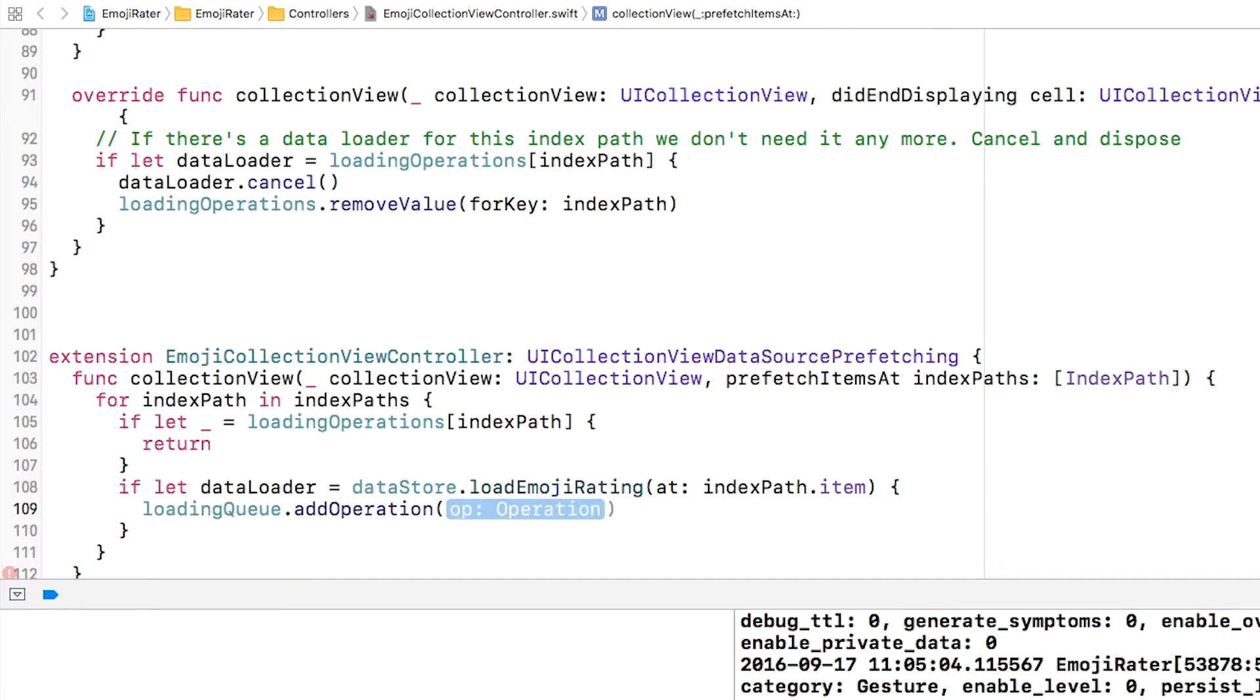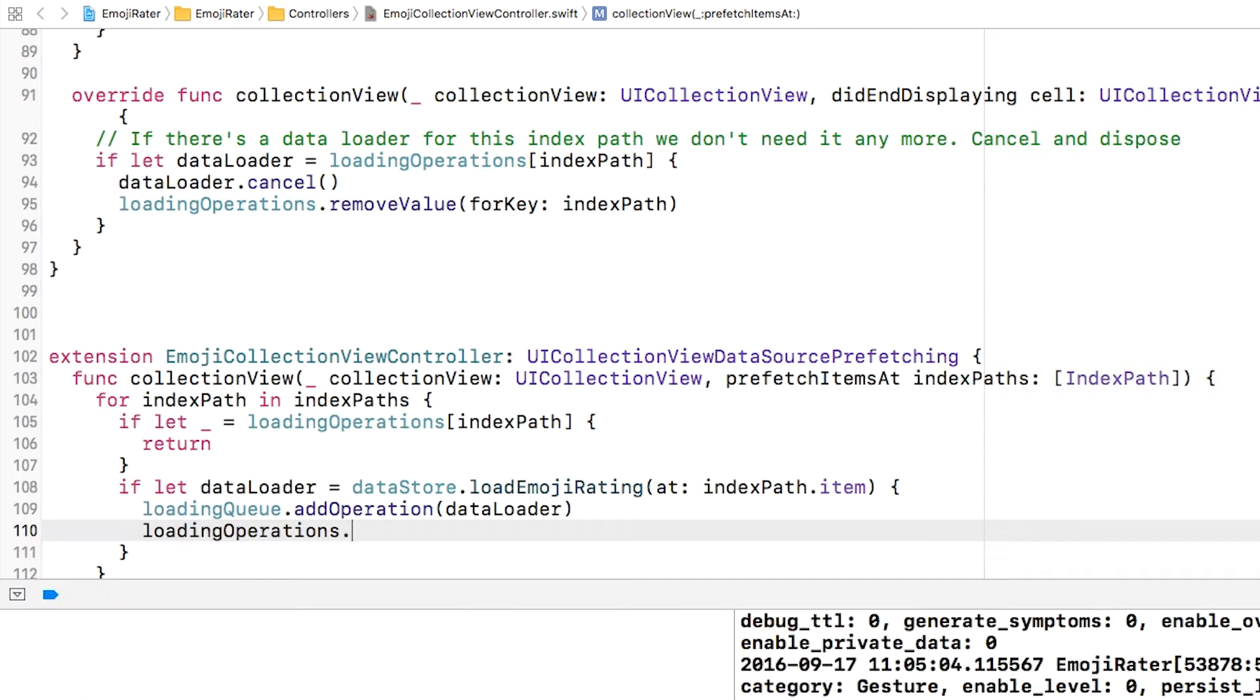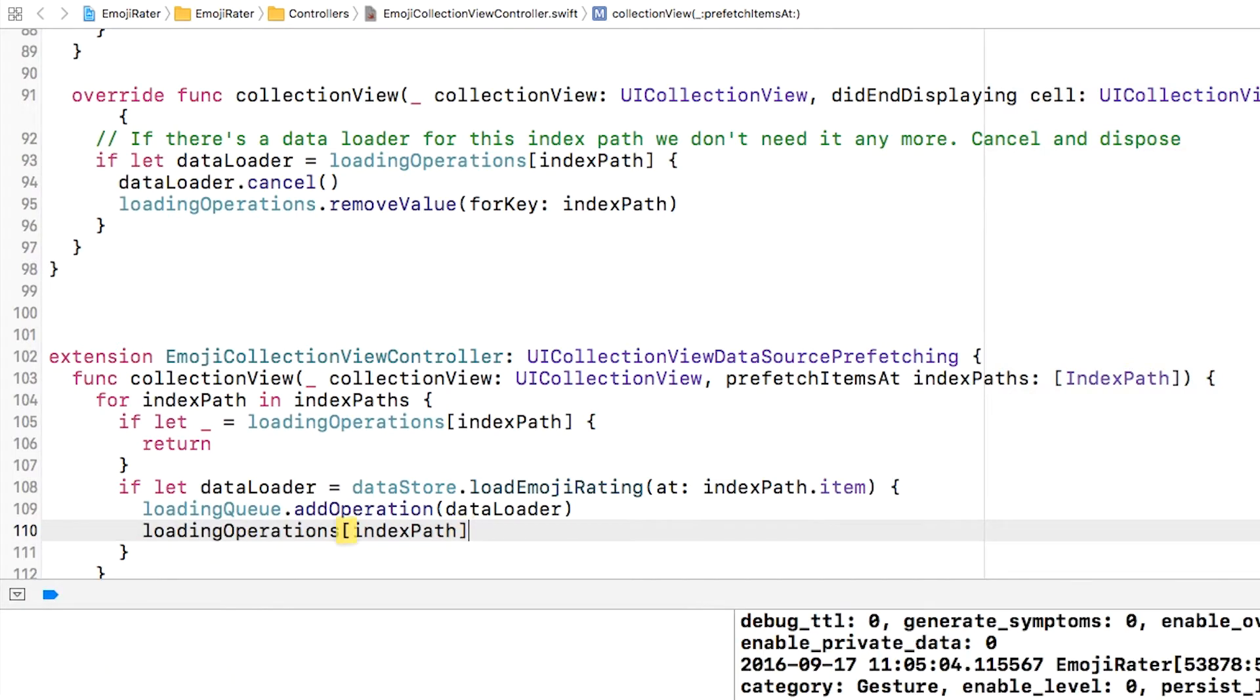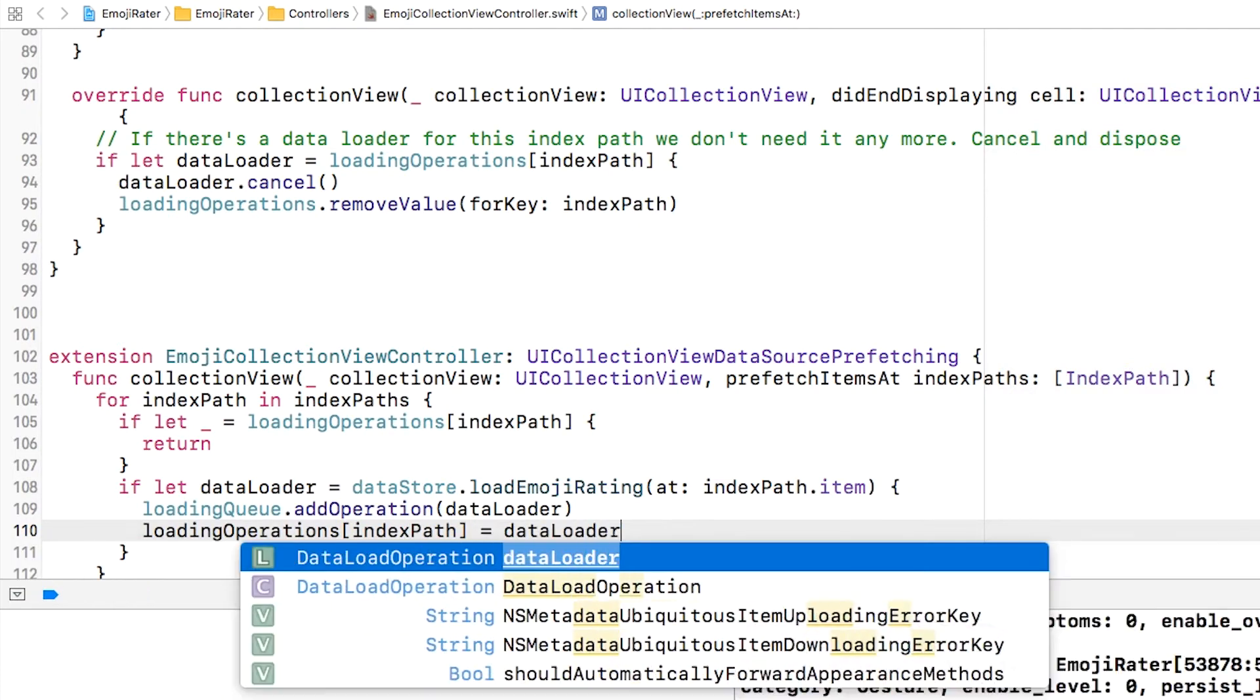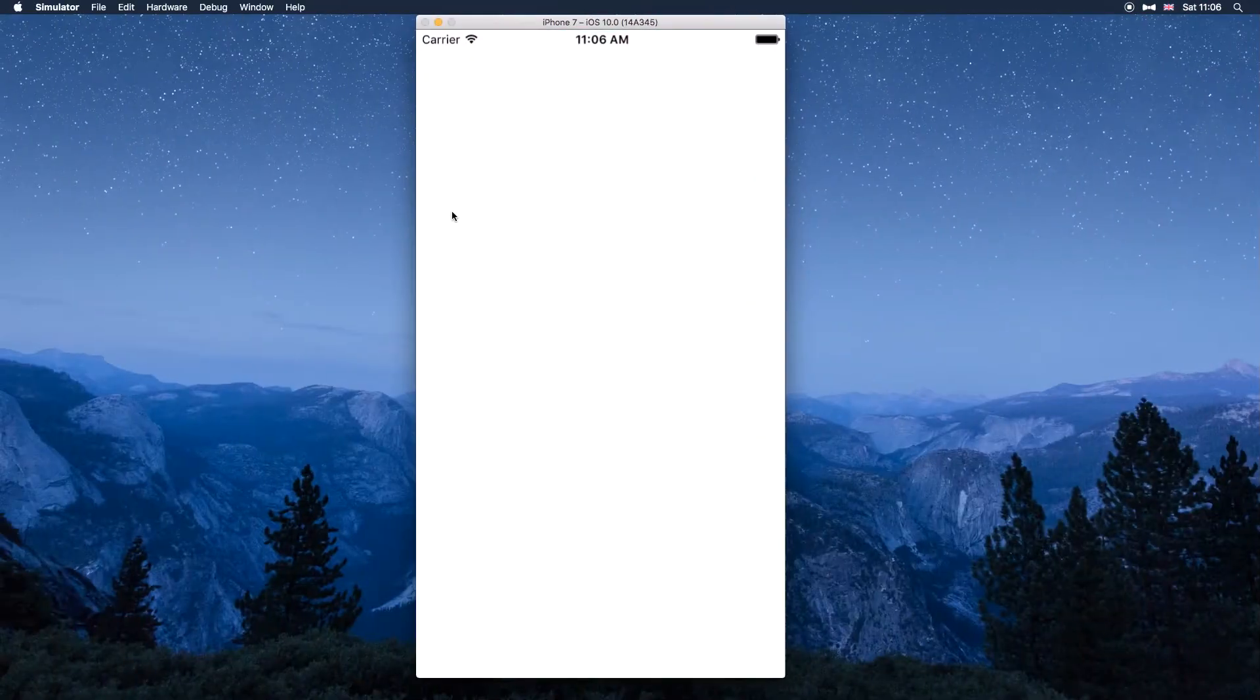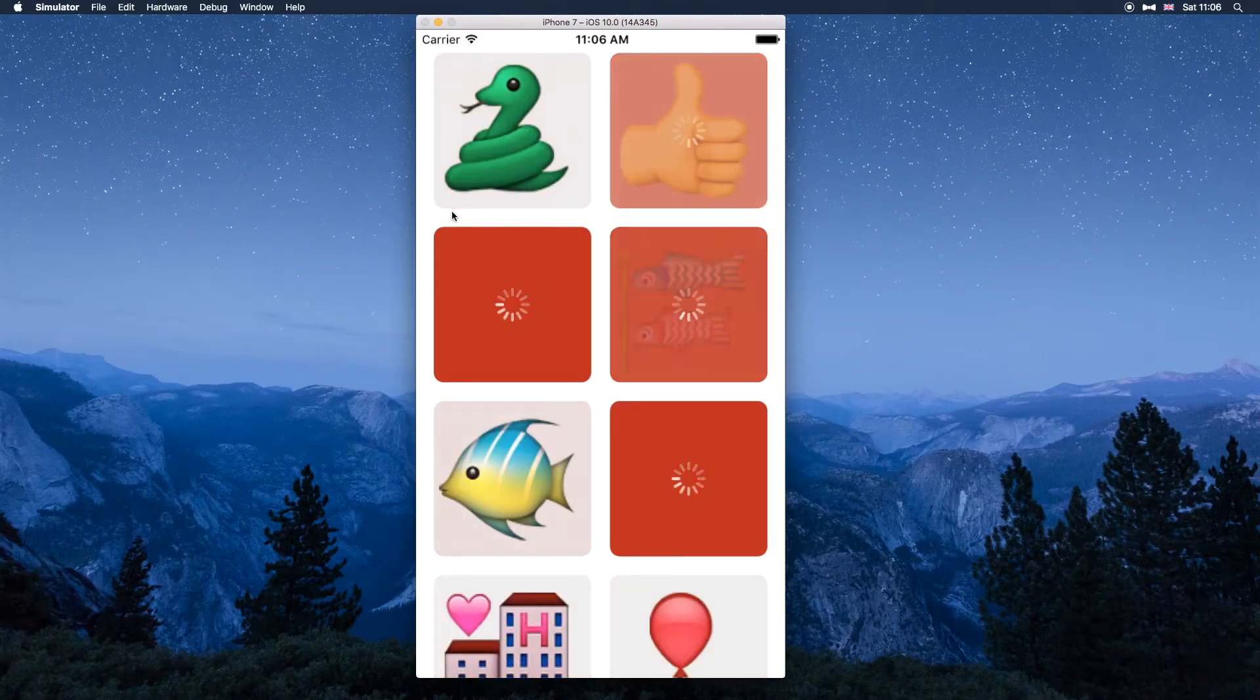Now that I've got that data loader which is a subclass of operation I can add it to the loading queue and I'm also going to store it in the loading operations dictionary using the index path as a key. This then fits in nicely with the existing machinery for displaying cells.